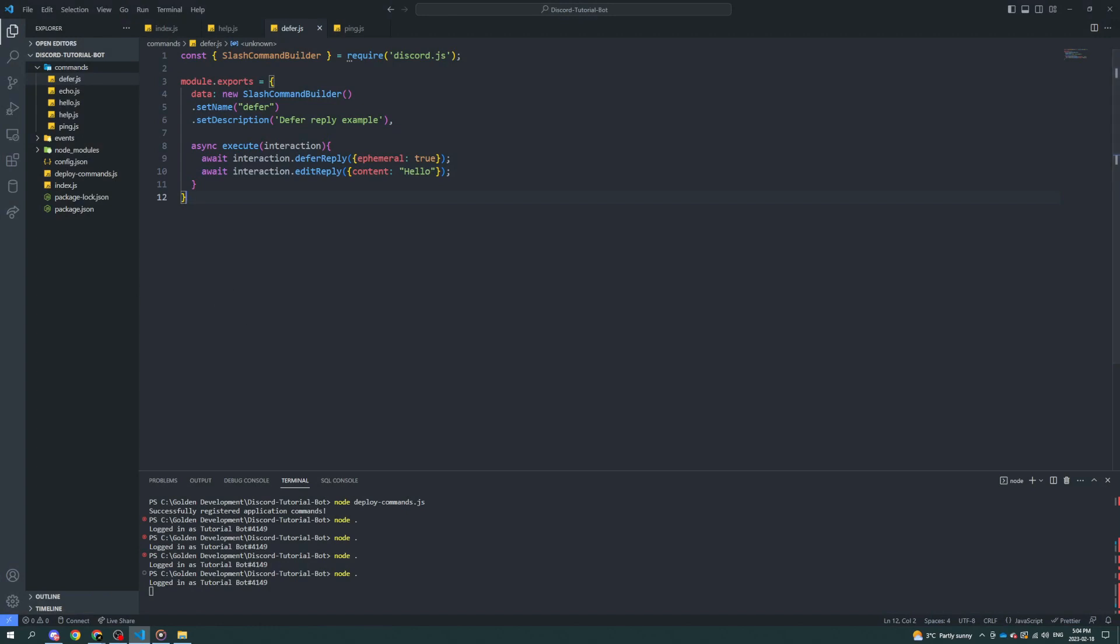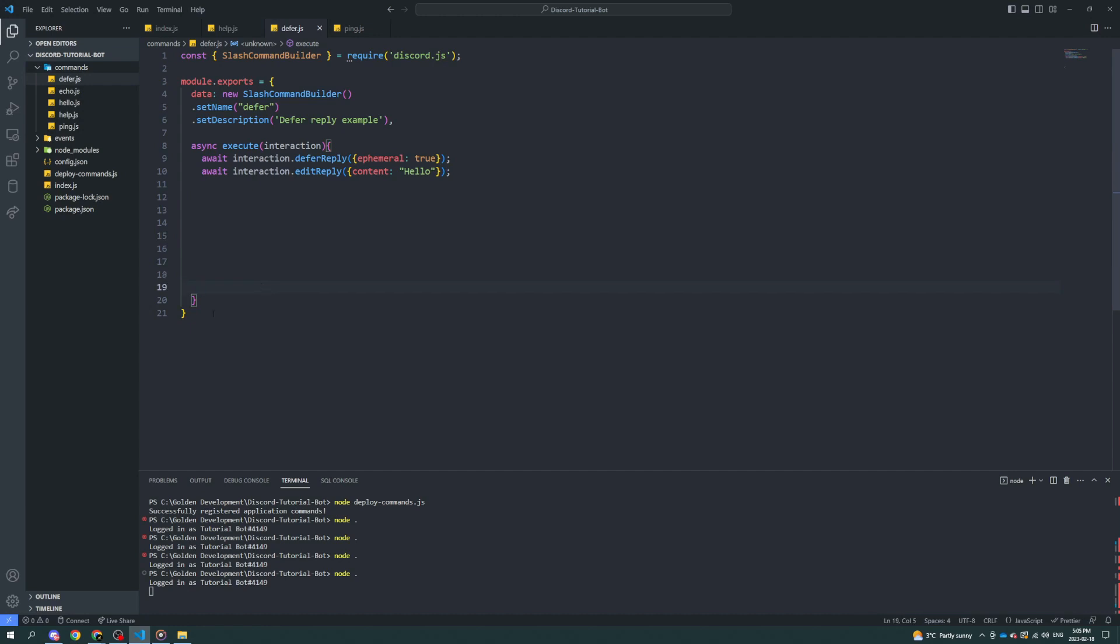Anyway, now that it says hello, you could also just edit again. There's also a fetch reply system where you can fetch this reply further down the line. Say down here, and you've got a bunch of code in here, and you want to fetch the original reply and edit it accordingly. You could do that. It's .fetchReply, and it'll get it right away.